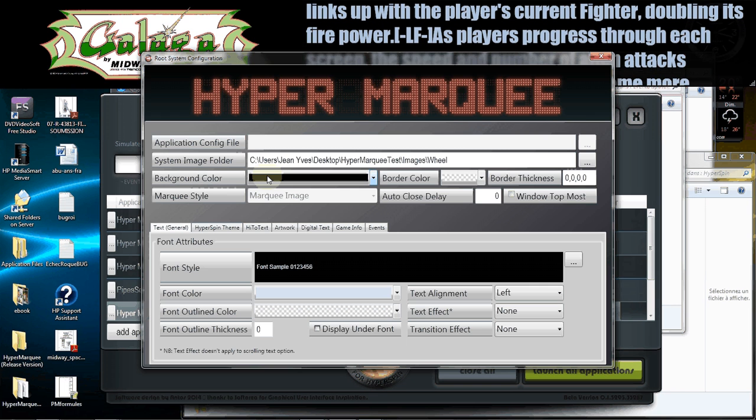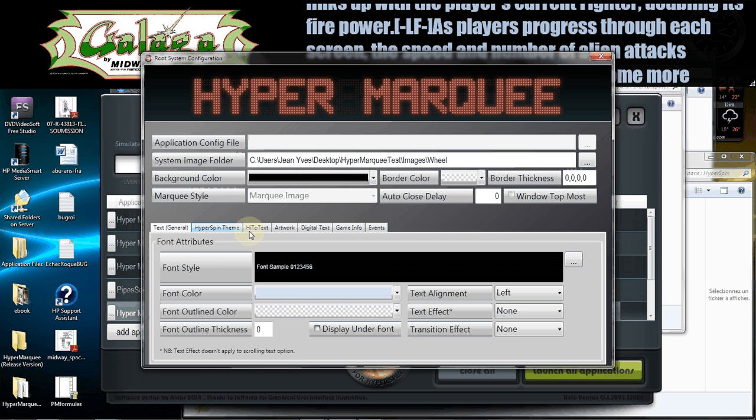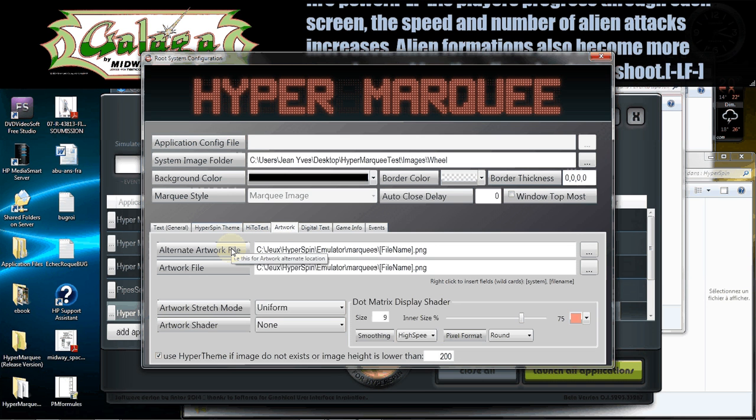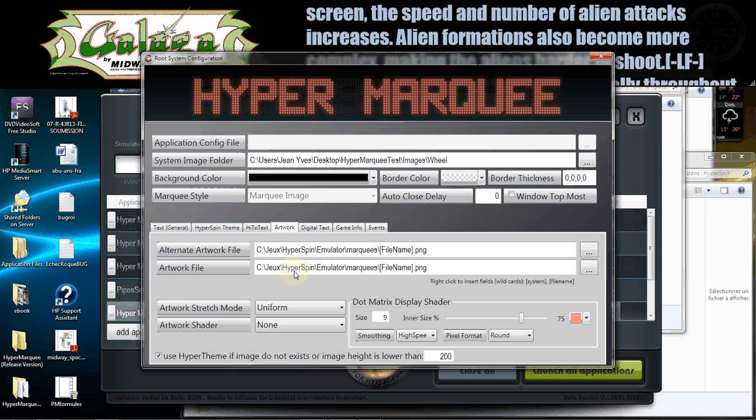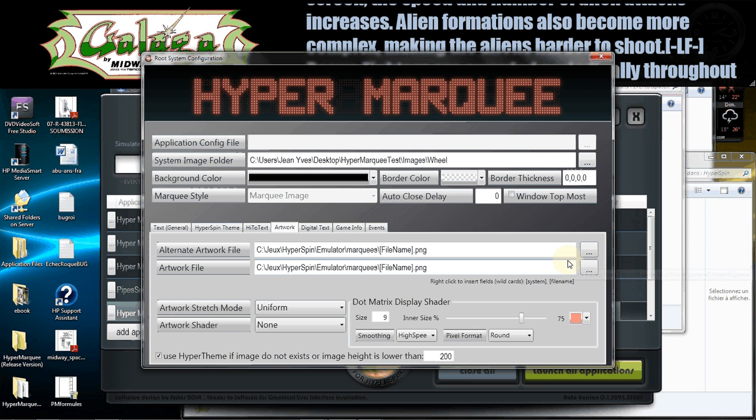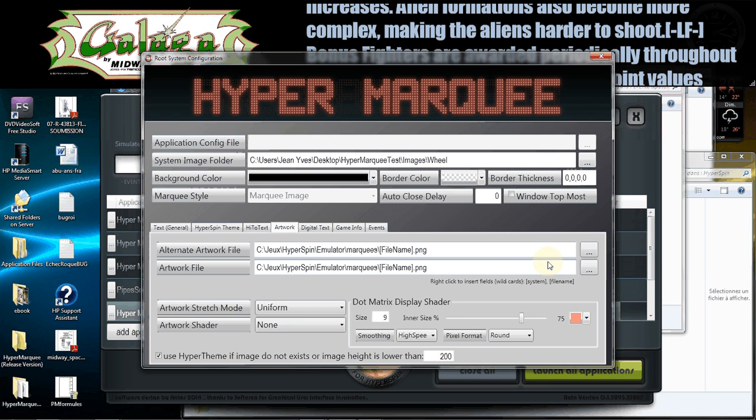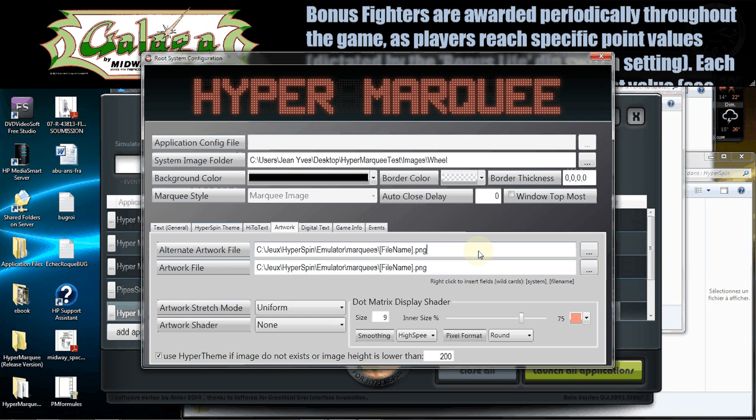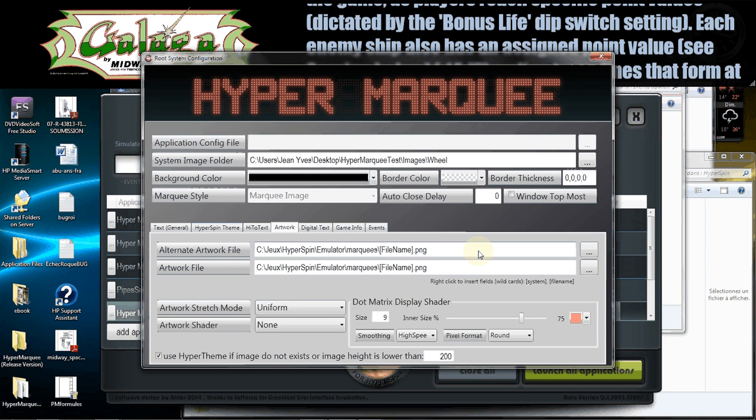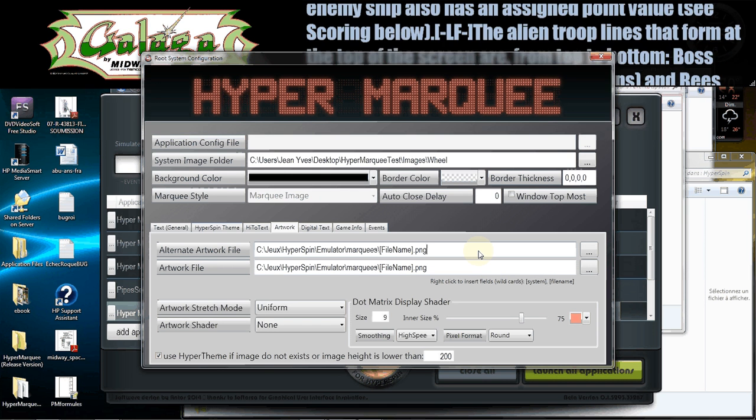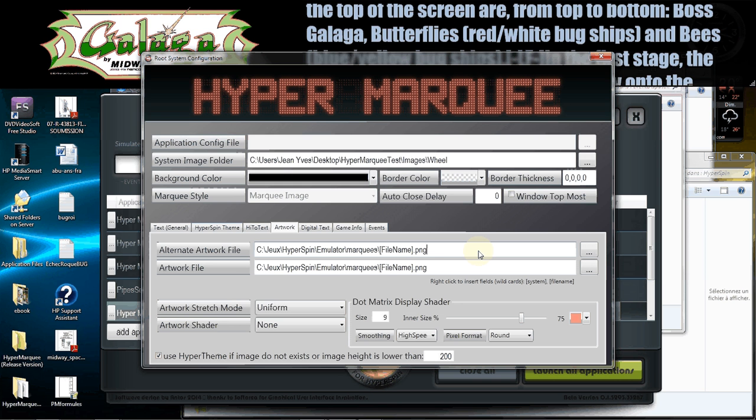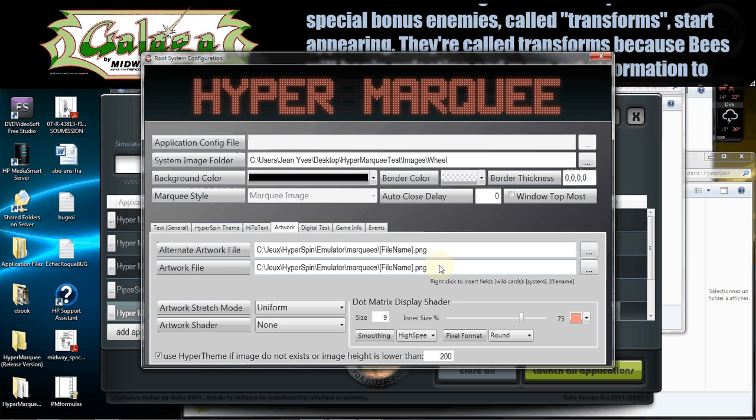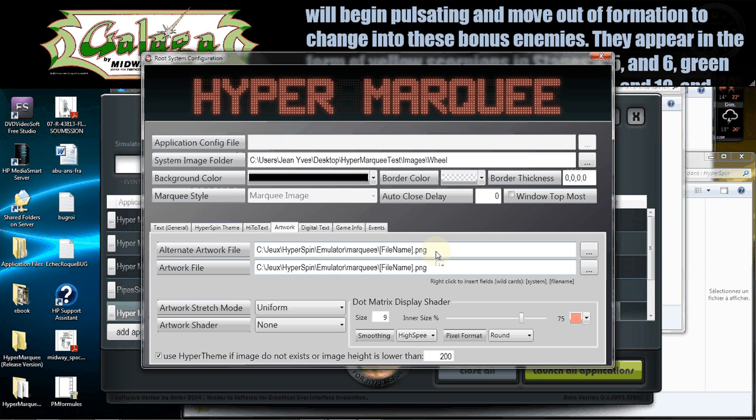So you go into application preference here and what do you have? You have to set up and you go under artwork and artwork gives you, this is where you specify the path. So you click here to specify the path of your artwork and you can have one alternative artwork right now. I've been asked to add more alternatives than one. I'm not really keen to it. I'll see what I can do in the next coming days or weeks.